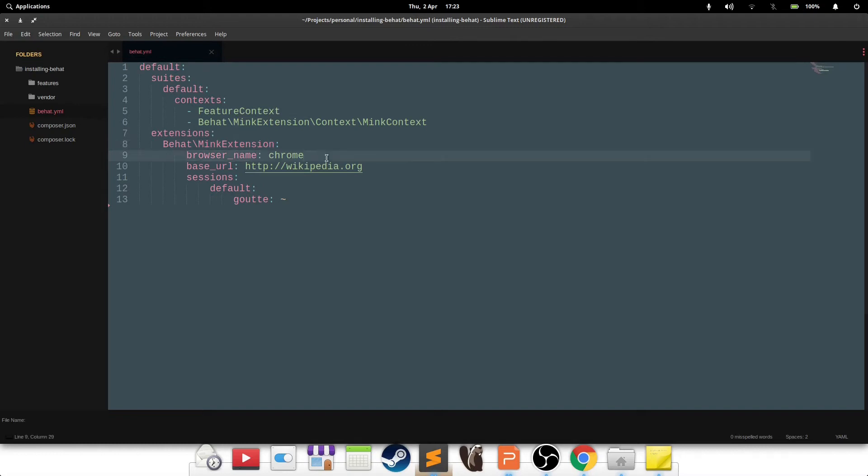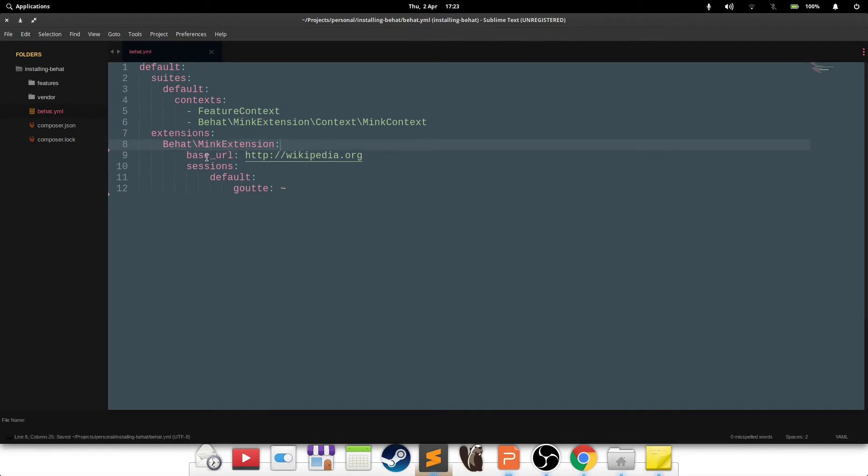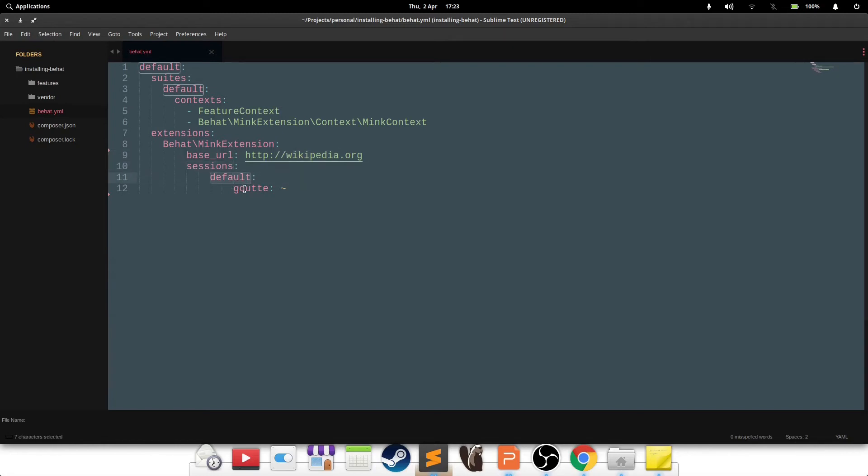The browser name at this point is saying Chrome, we don't need that, we'll just get rid of that. Base URL is pointing to Wikipedia, because we're going to run a test against a remote website. In this case it's Wikipedia. The session that we've set up: the name is default, you can change it to pretty much anything, but default just works. And Goutte is the driver that we're going to be using for this session.